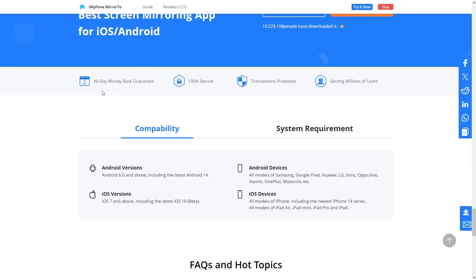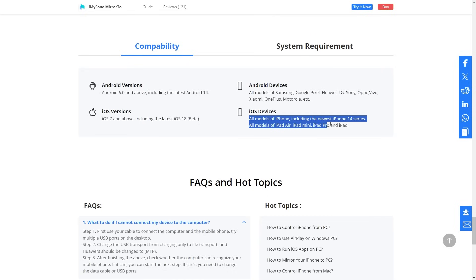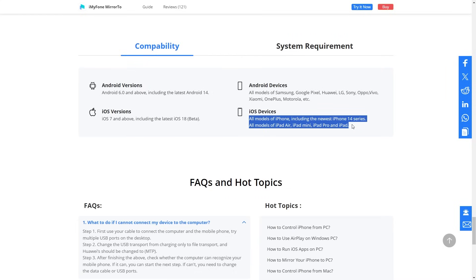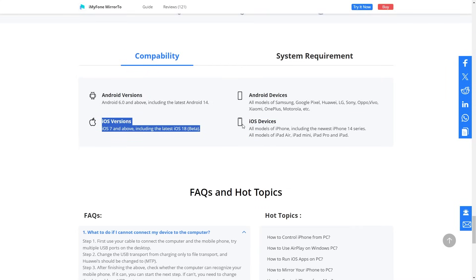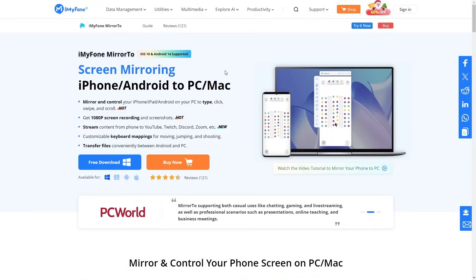Plus, it comes with a 30-day money-back guarantee on any purchase. I also forgot to mention which devices are supported by Mirror2. You can see the full list on your screen now. It supports all devices running iOS 7 and above, and I'm sure none of you are using iPhones with iOS 6 or lower. So, most iPhones will easily be compatible with this software.